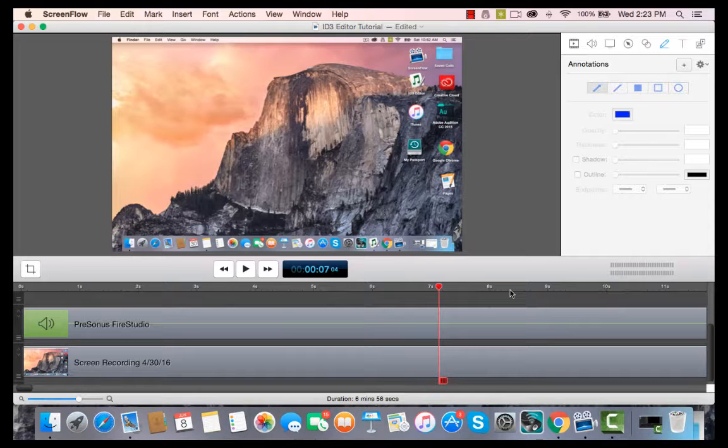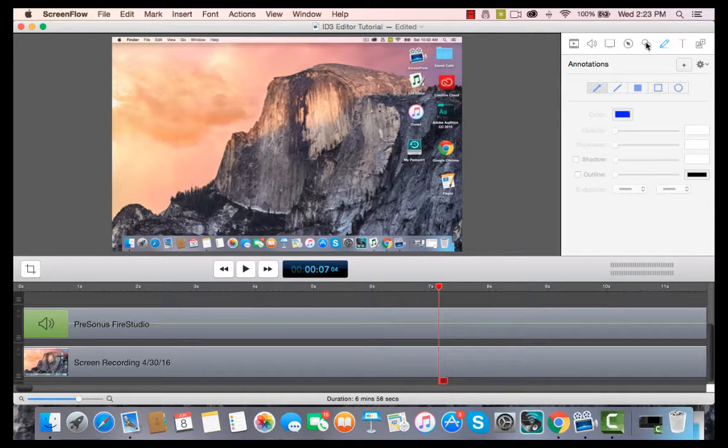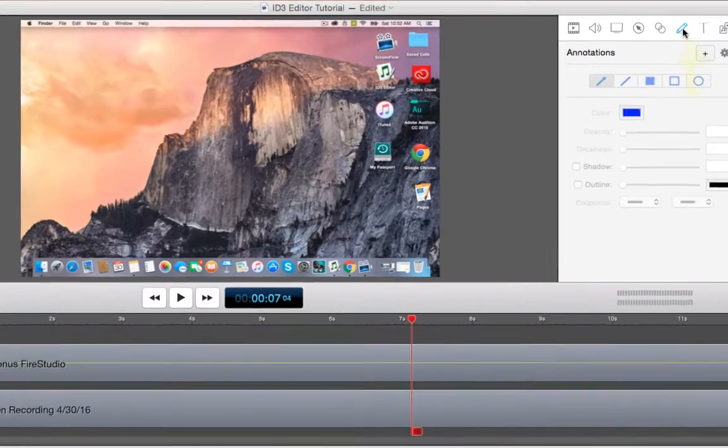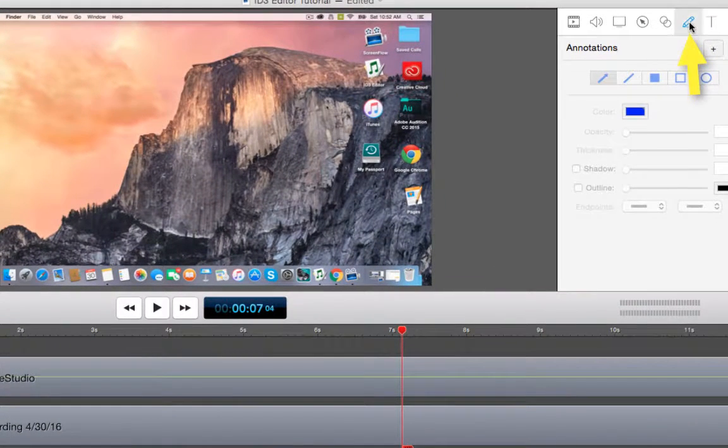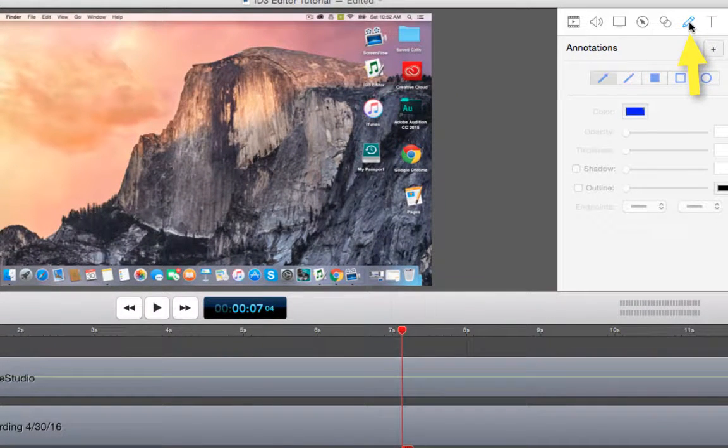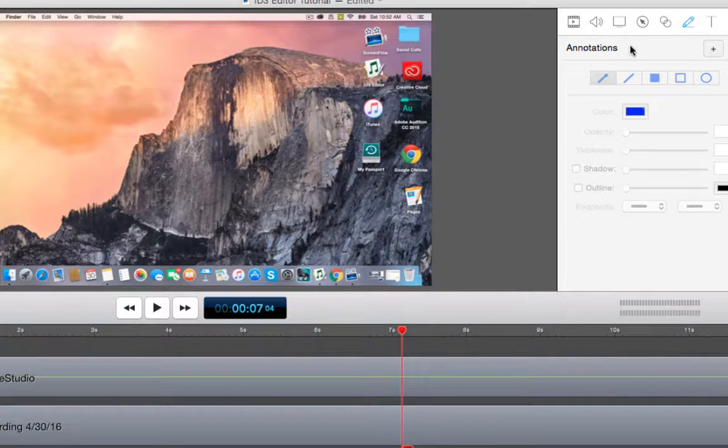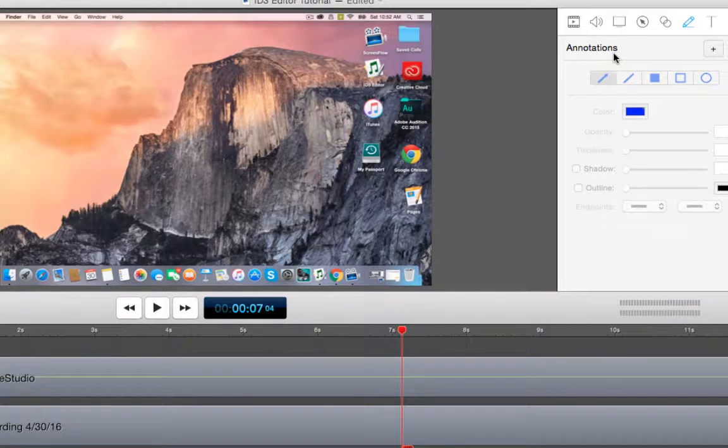We are in my ScreenFlow, and I have up on my canvas a video that I had recorded earlier. To get to annotations, all you need to do is go up to this little pencil up here, and you click it in your special effects box, and it takes you to annotations.